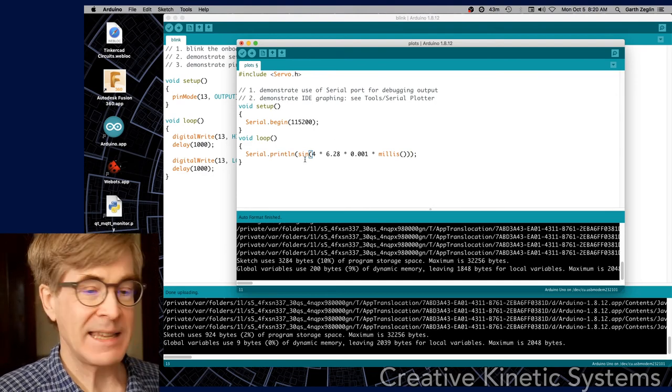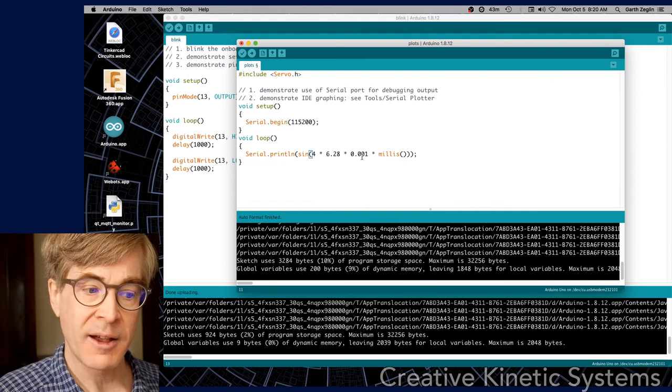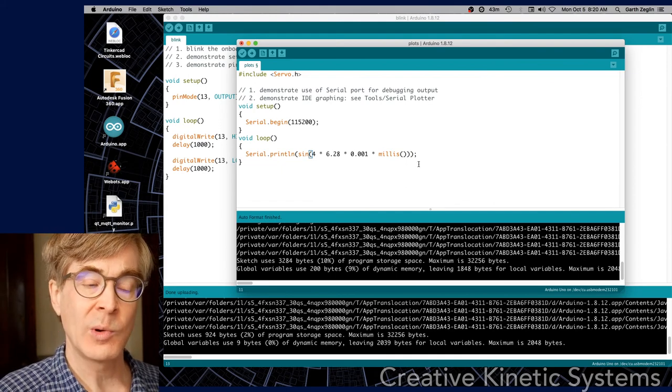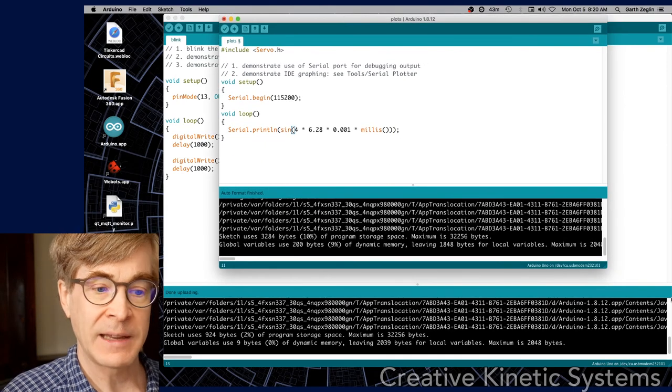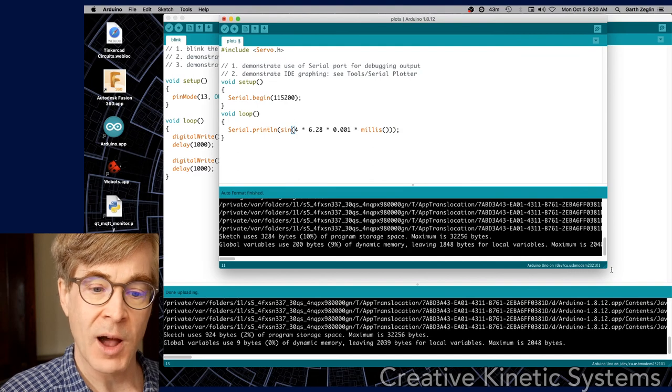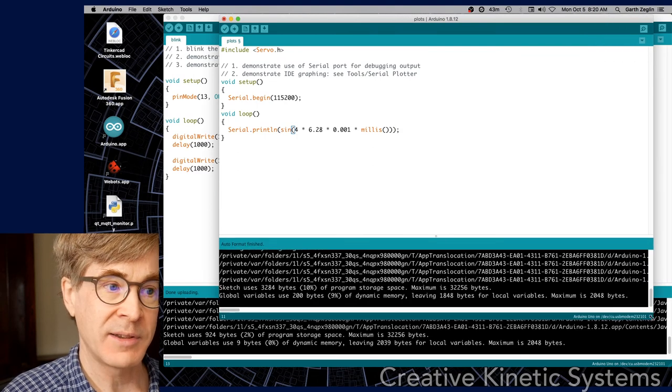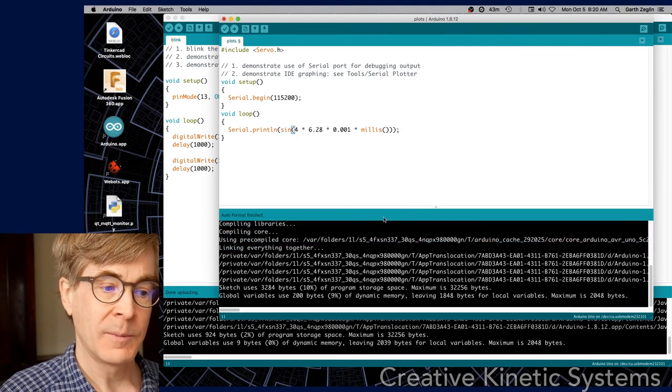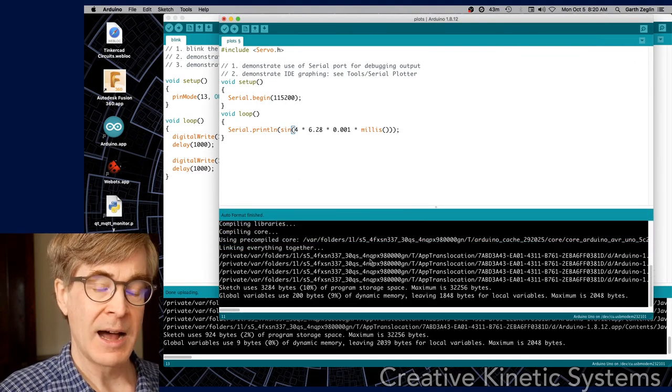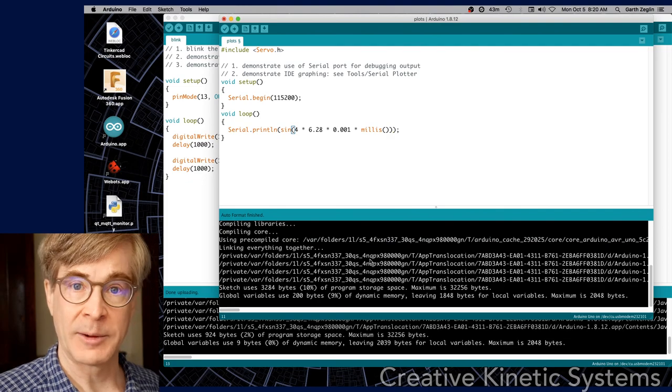So that's the essentials of how to use the IDE. That's enough to get you going on things. There's obviously other features, but that's enough for right now.